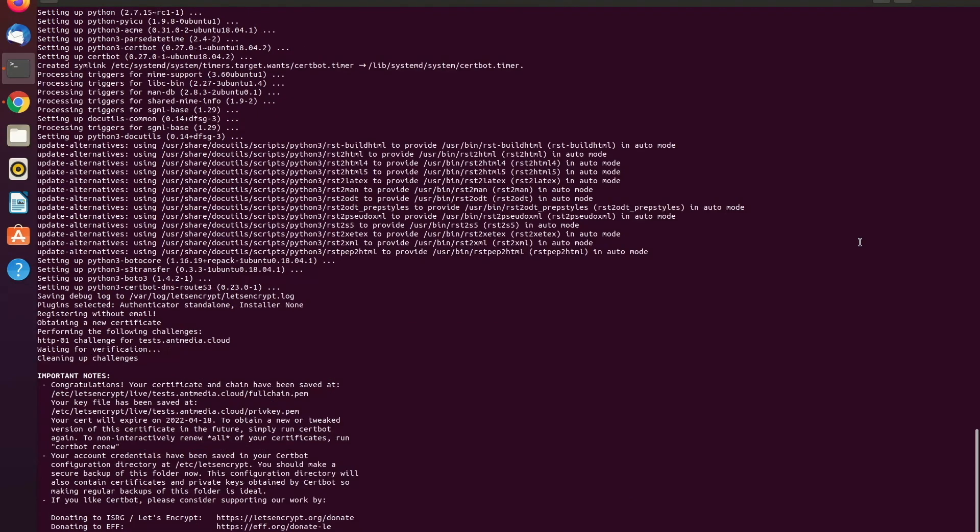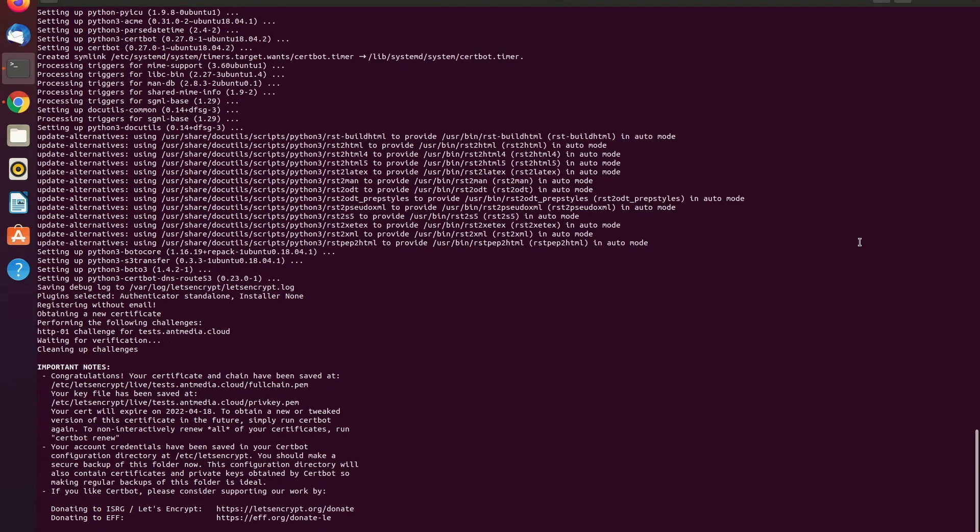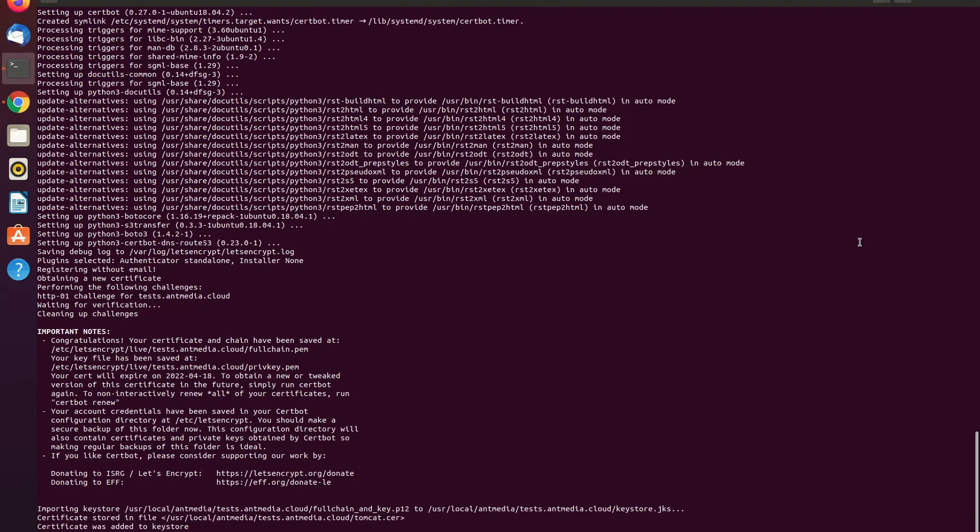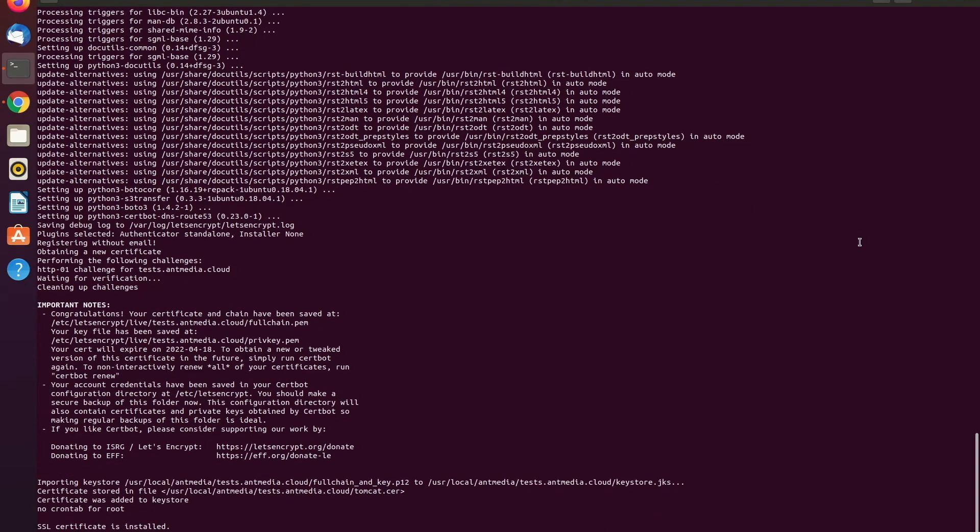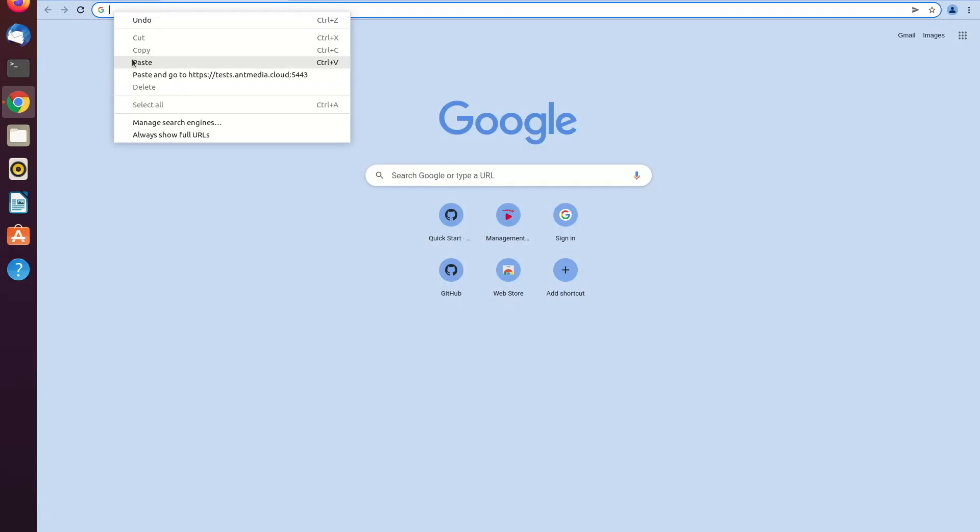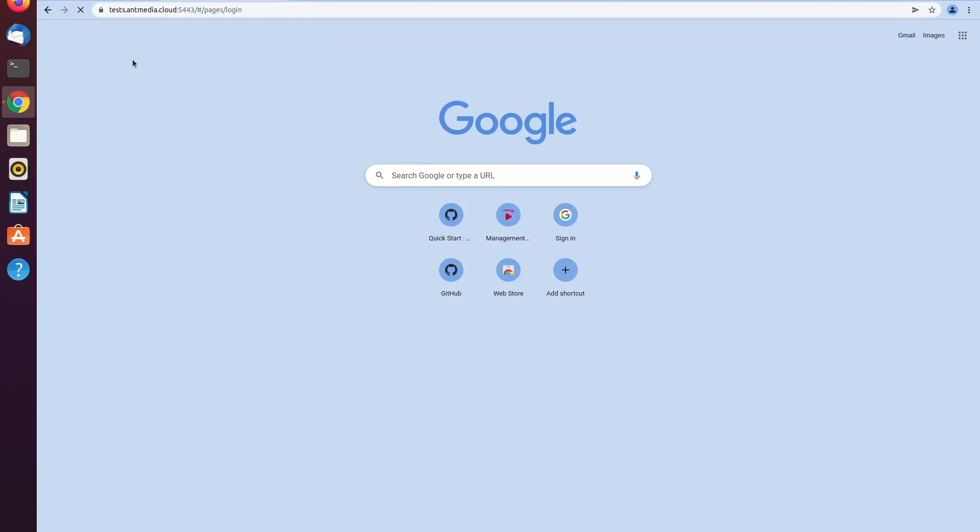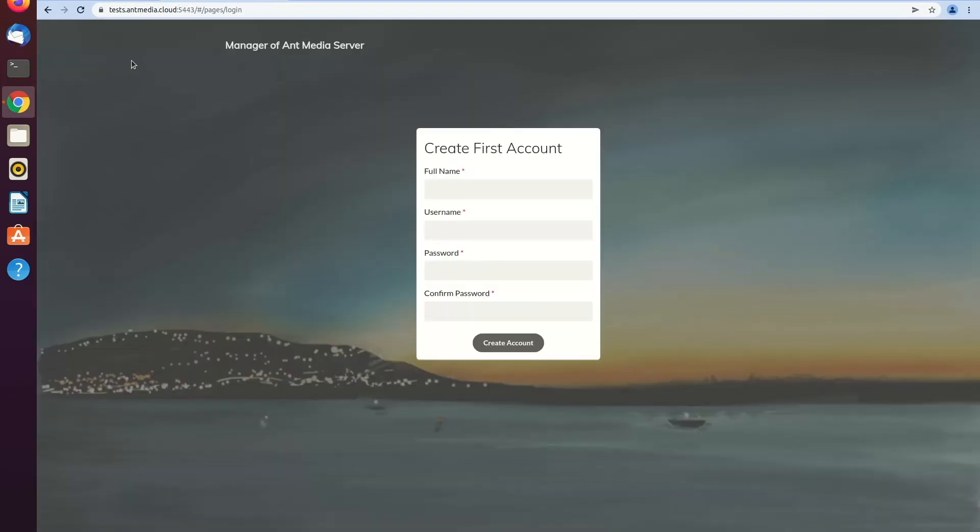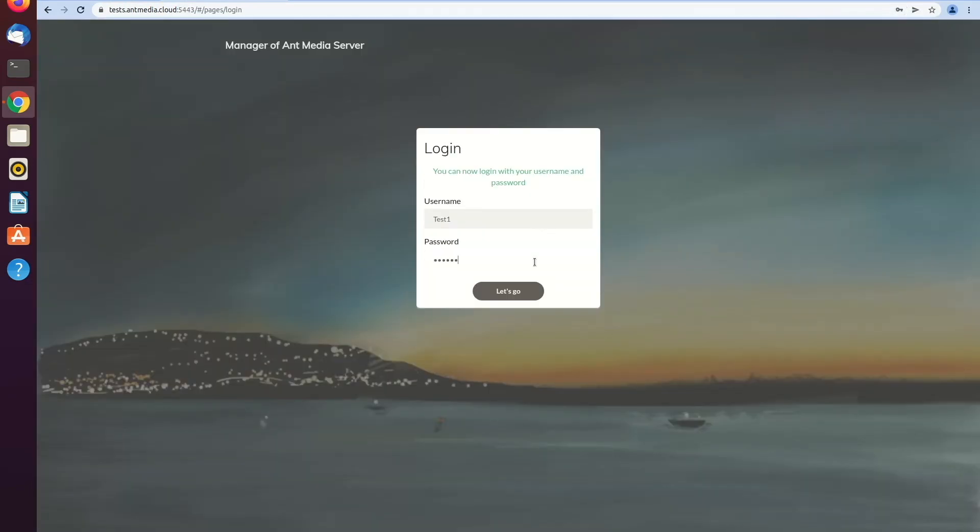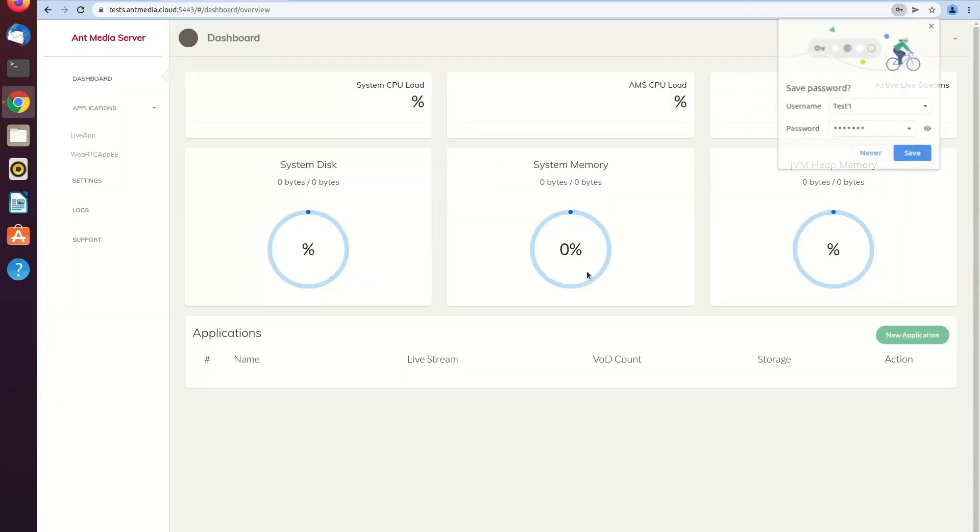As you can see, it's completely installed. And at the bottom, you can see that there is a URL given that will help you to go to the AntMedia server dashboard. Just copy and paste. And then you can create your account and access the AntMedia server dashboard as well.